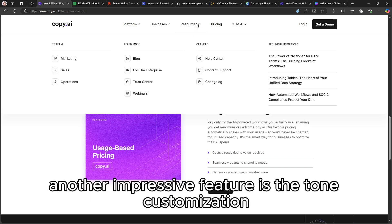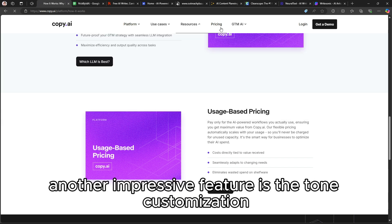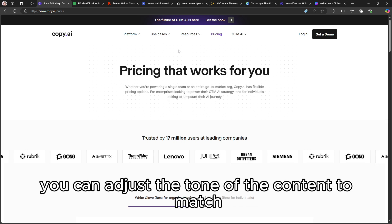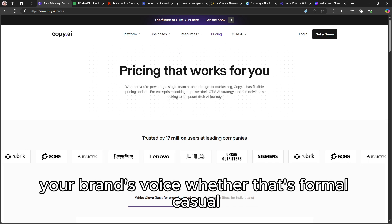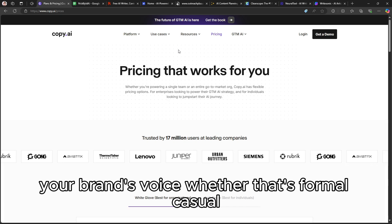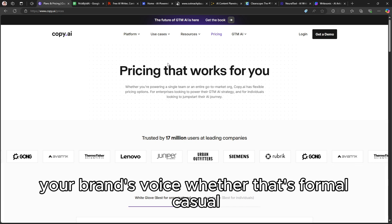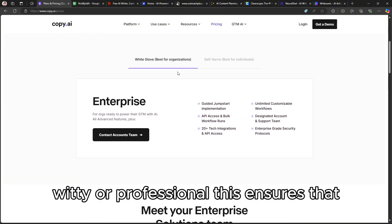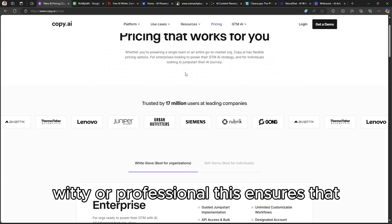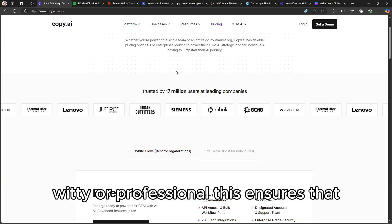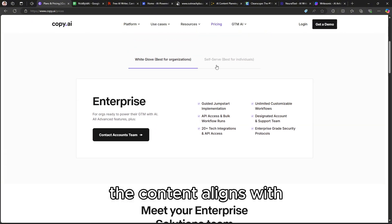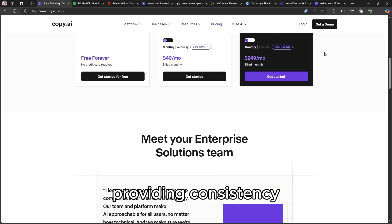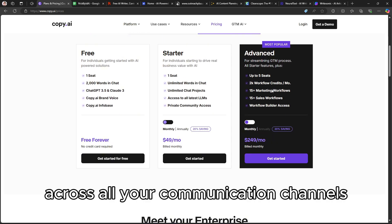Another impressive feature is the tone customization. You can adjust the tone of the content to match your brand's voice, whether that's formal, casual, witty, or professional. This ensures that the content aligns with your overall messaging strategy, providing consistency across all your communication channels.